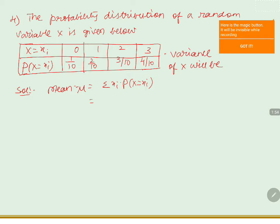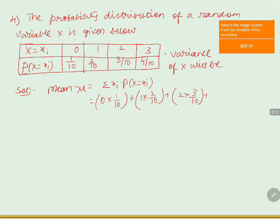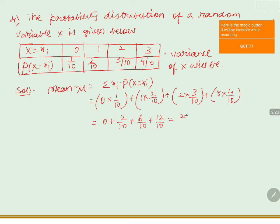That is equals to 0 into 1 by 10, plus 1 into 2 by 10, plus 2 into 3 by 10, plus 3 into 4 by 10. Then we get 0 plus 2 by 10 plus 6 by 10 plus 12 by 10. Taking LCM, that is 2 plus 6 plus 12 by 10.